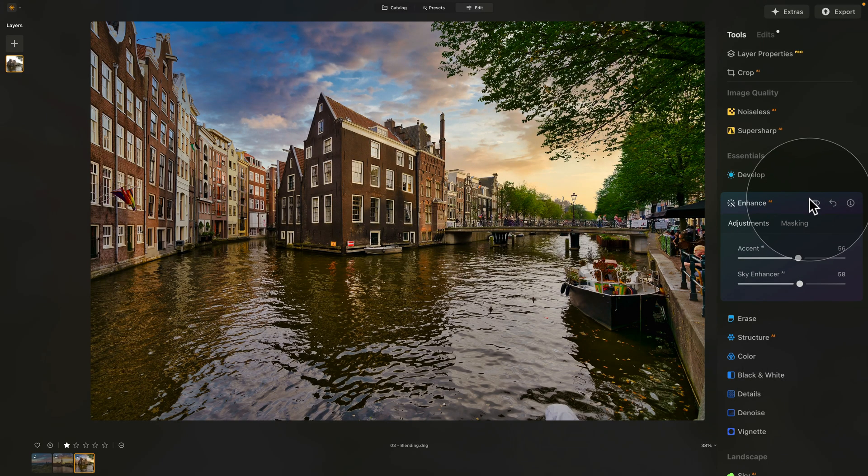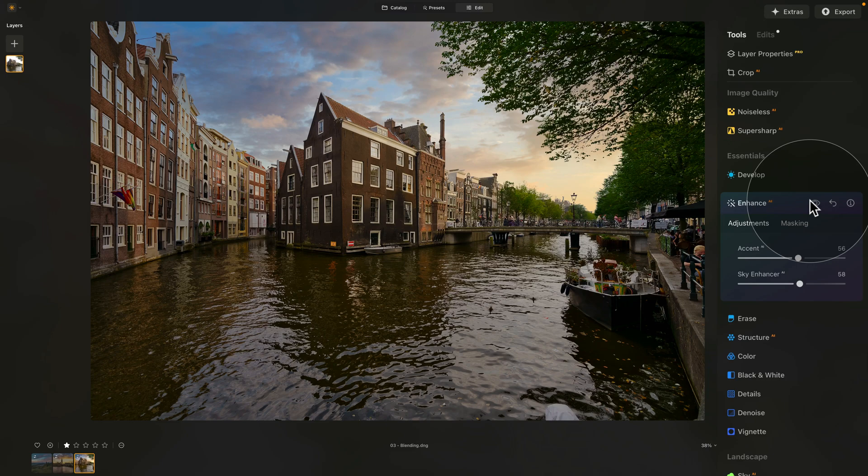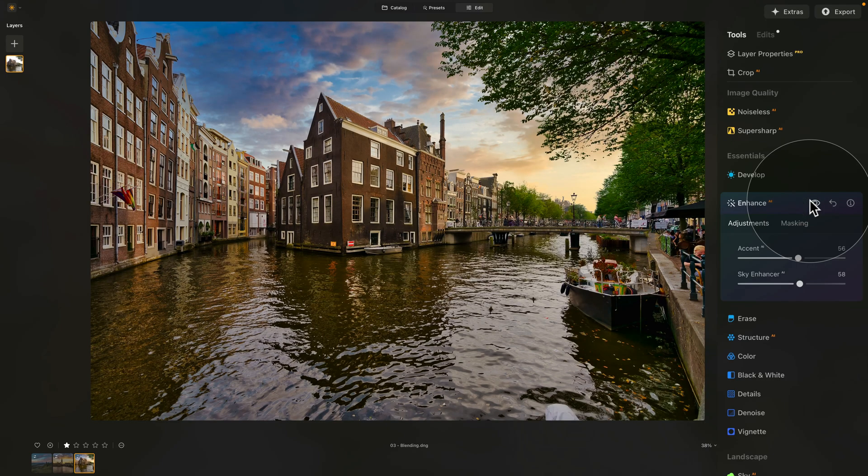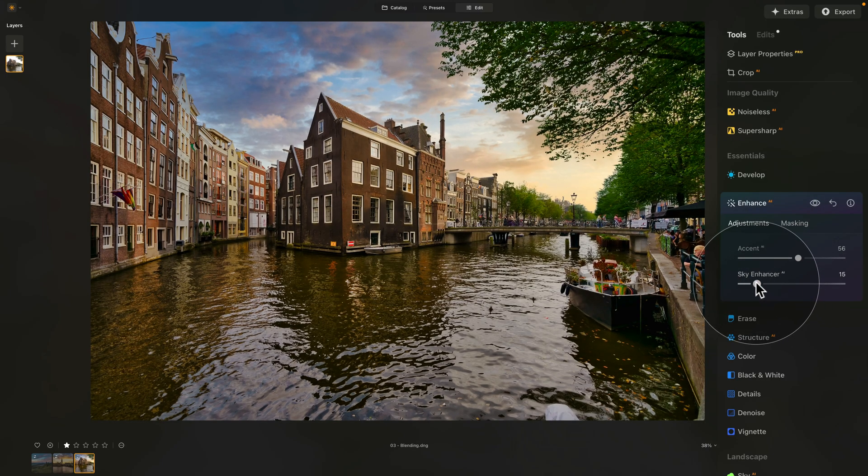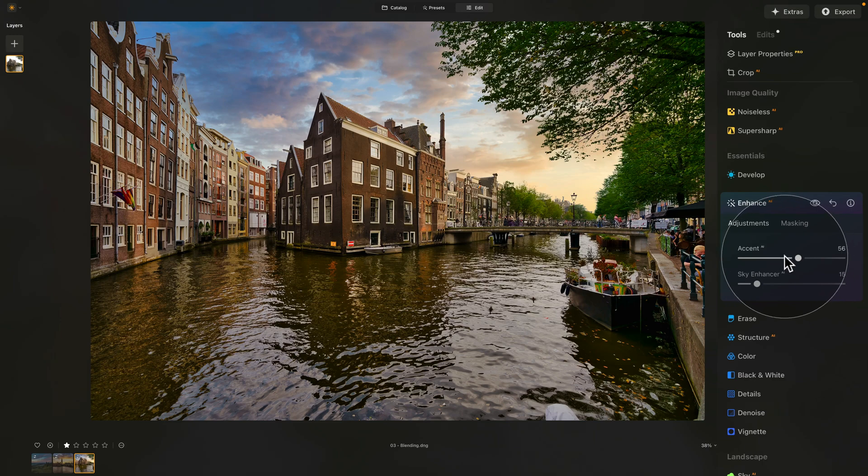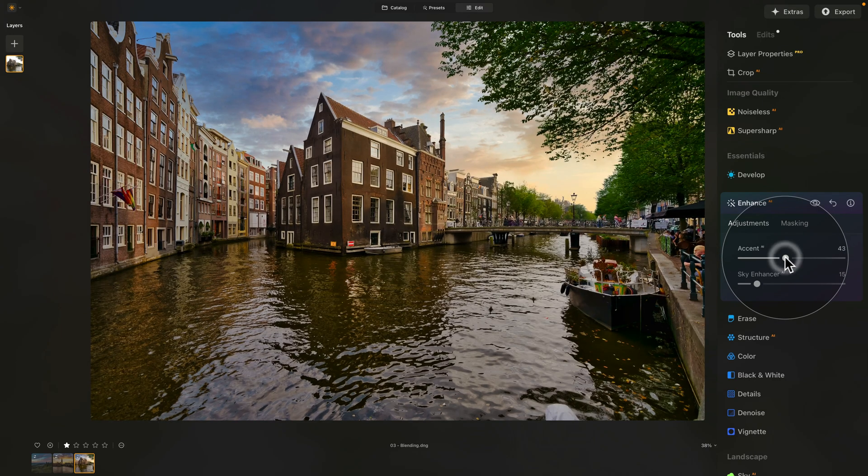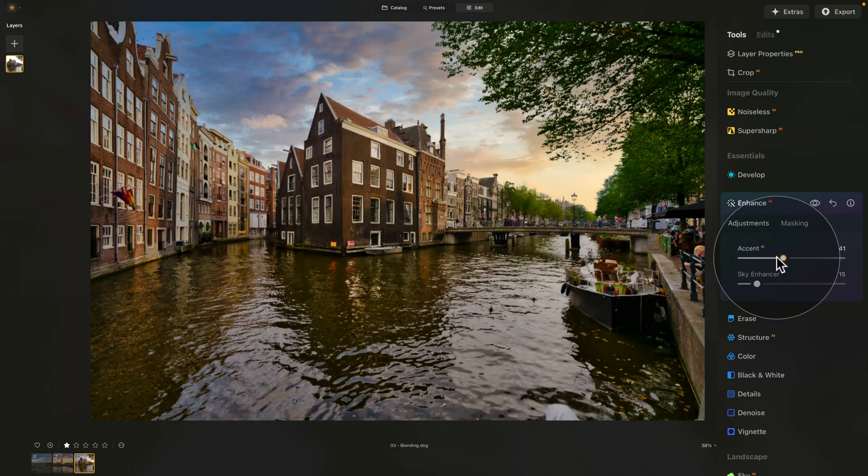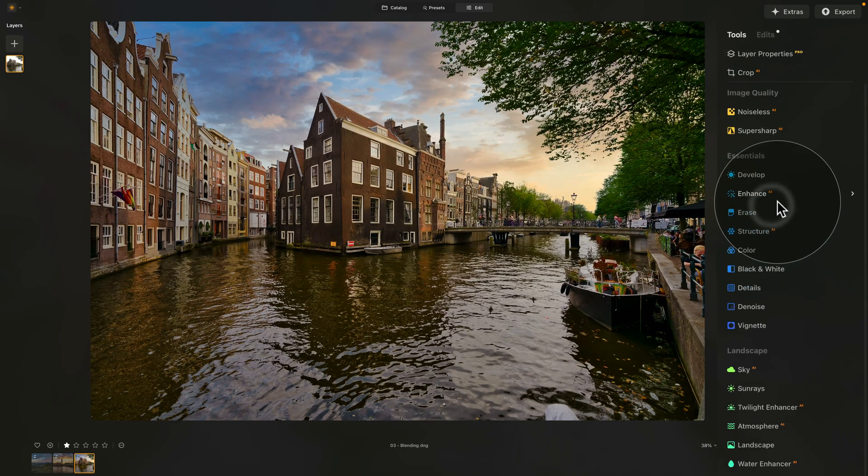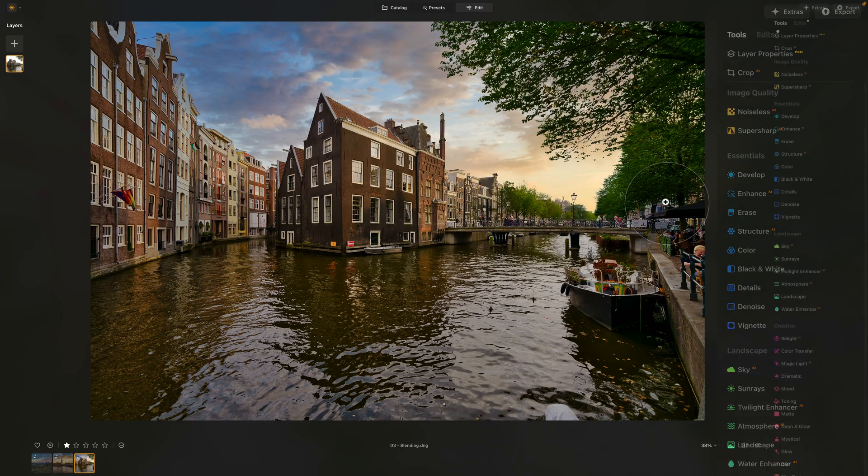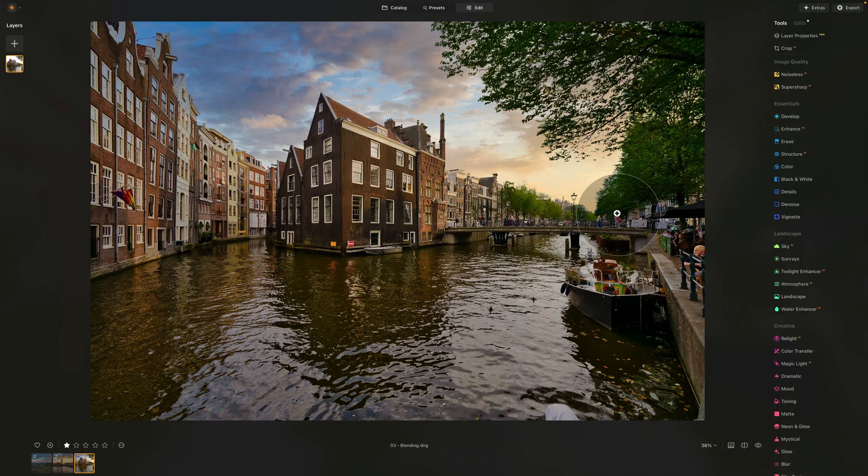Let's have a look. Before and after. I think this is much better. Again, you can still adjust it. If you think that the Sky Enhancer is a bit strong, you can bring it down, maybe bring down the Accent AI, close the Accent AI, and then do anything else you would like to.